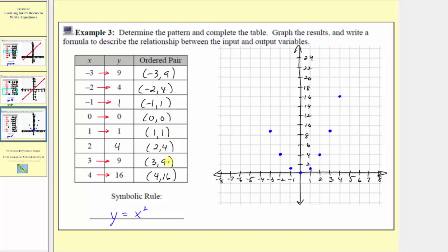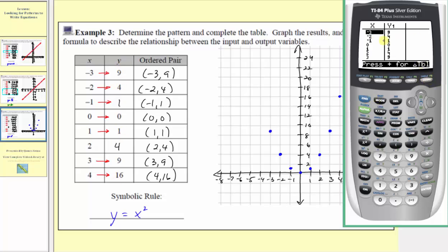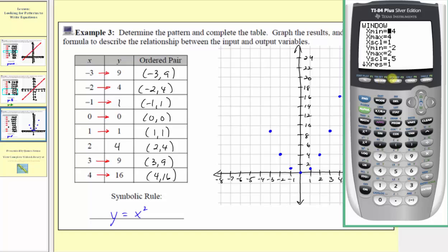Now let's check our table on the graphing calculator and verify graphically. Press y equals, clear old equations, and enter x squared using the x key and the squared key. Go to the table by pressing second graph — the table is on automatic, and scrolling down shows the x and y values match our table. To match our Cartesian plane window, press window and set x min to negative eight and x max to eight. Set y min to negative six, y max to twenty-four, and y scale to two, then press graph.